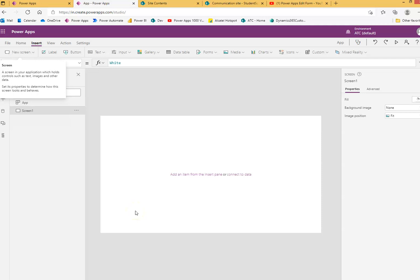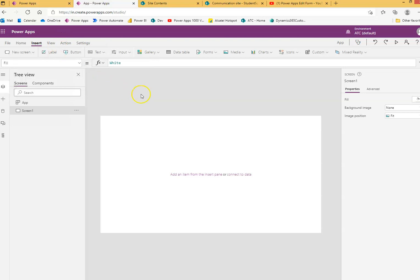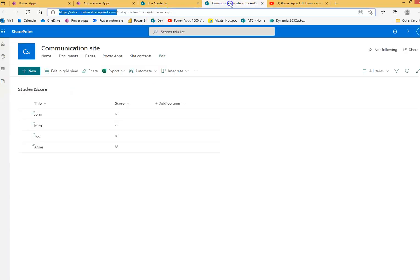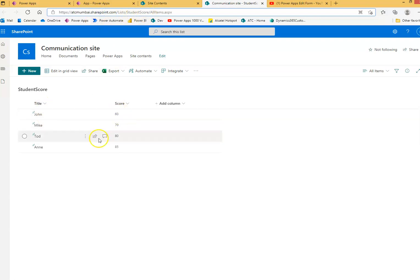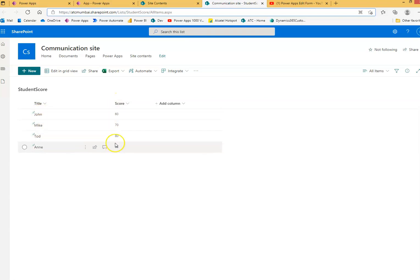In this video, we will cover the form. So, we have the SharePoint list. This is the URL — student score — with title and the score. Title has the student name and the score has their marks.